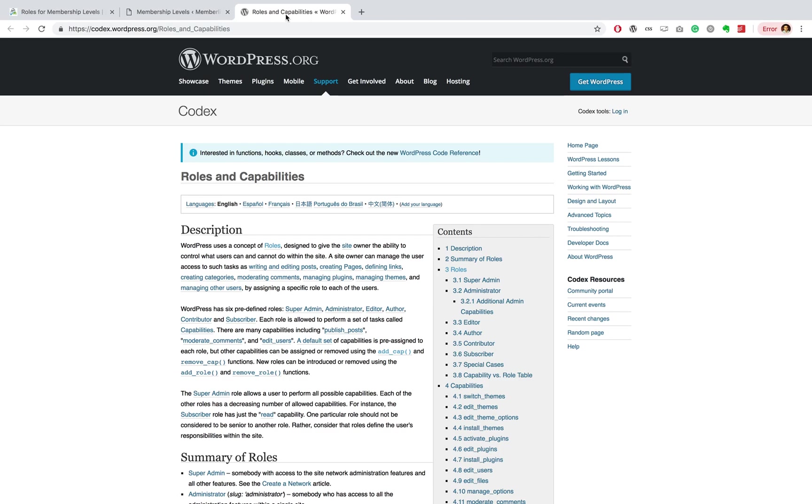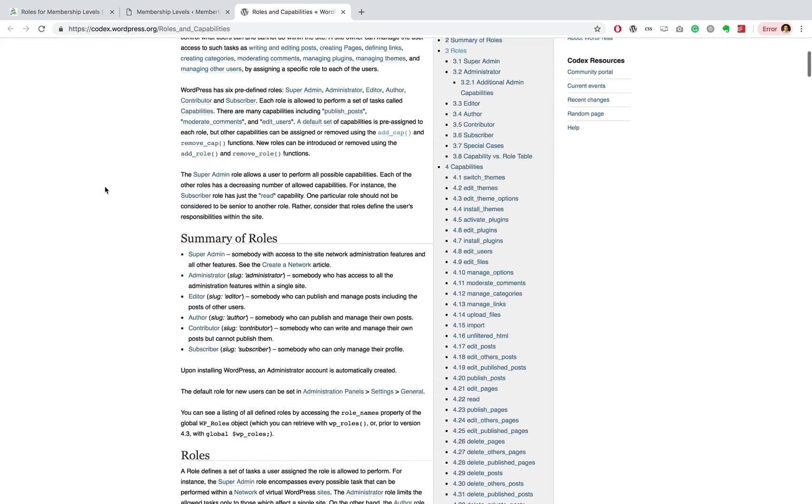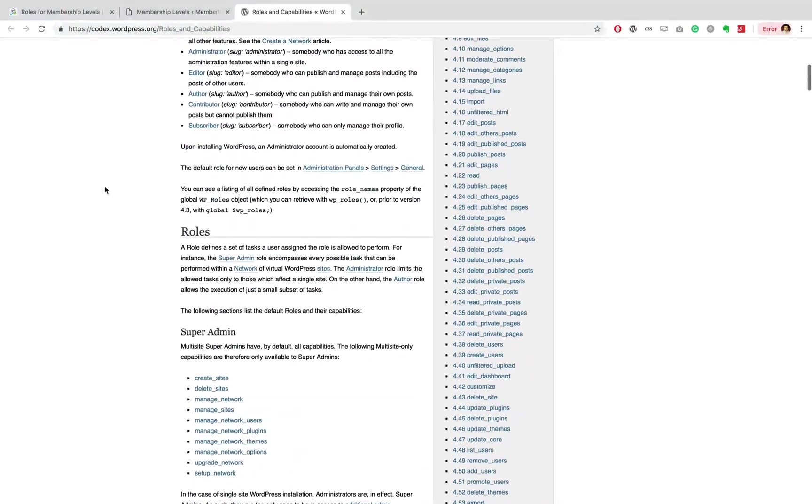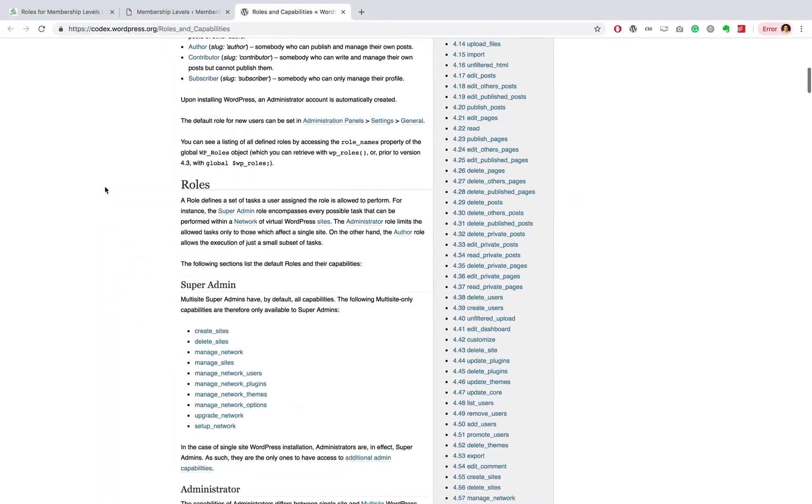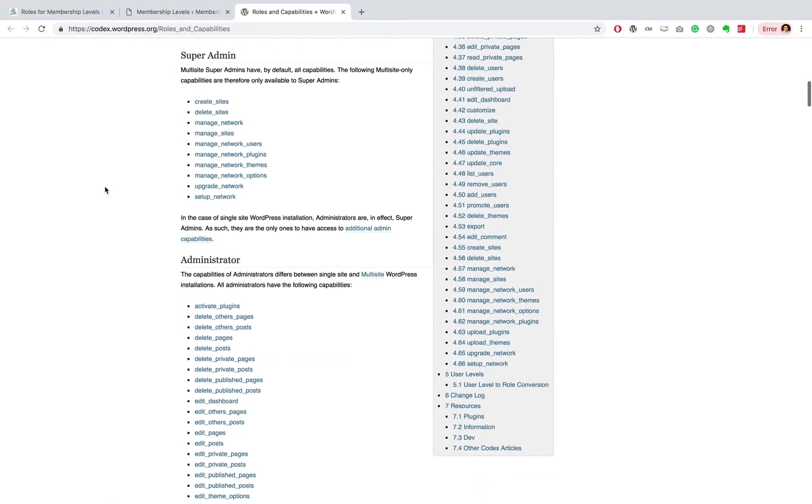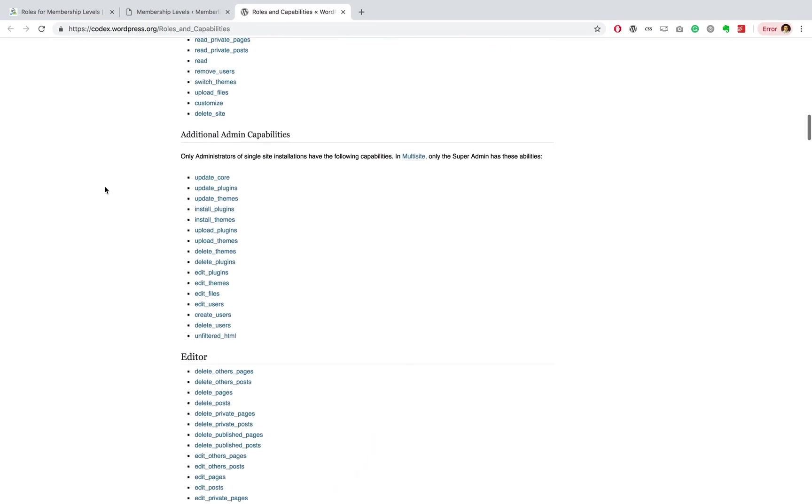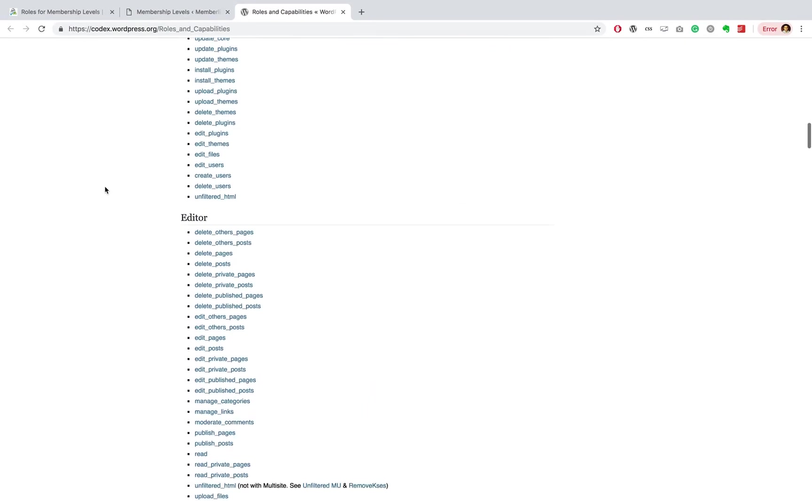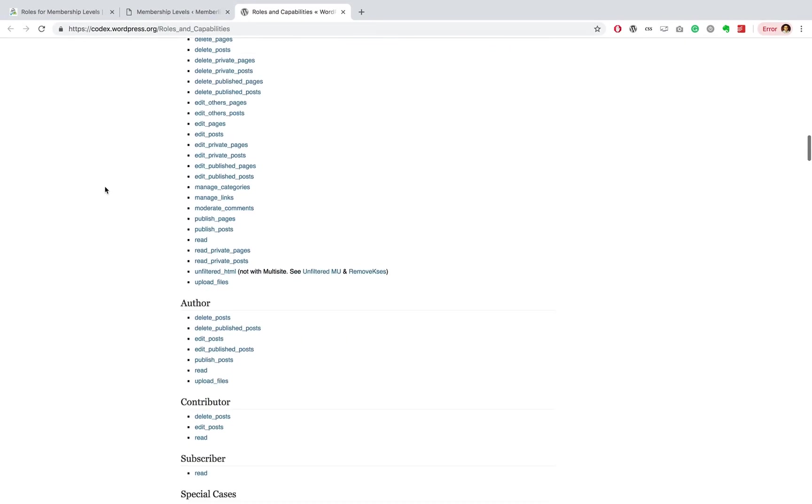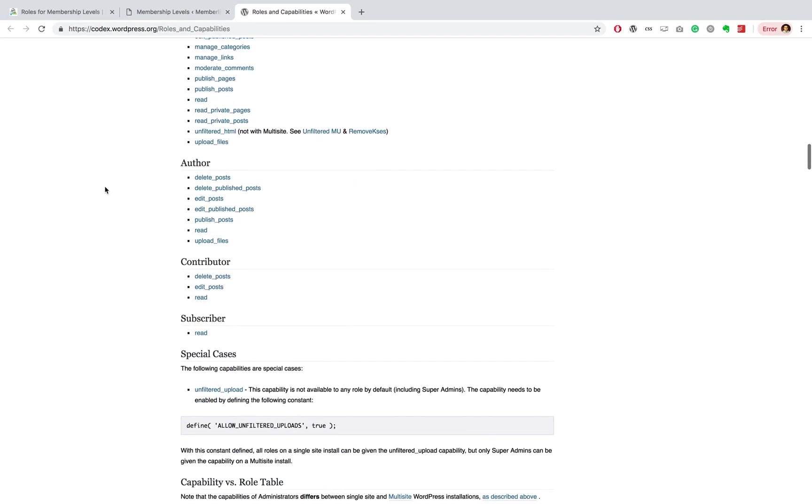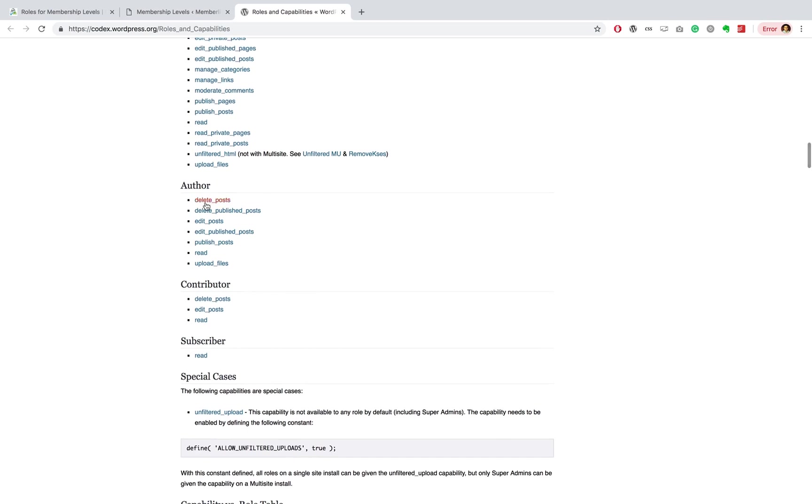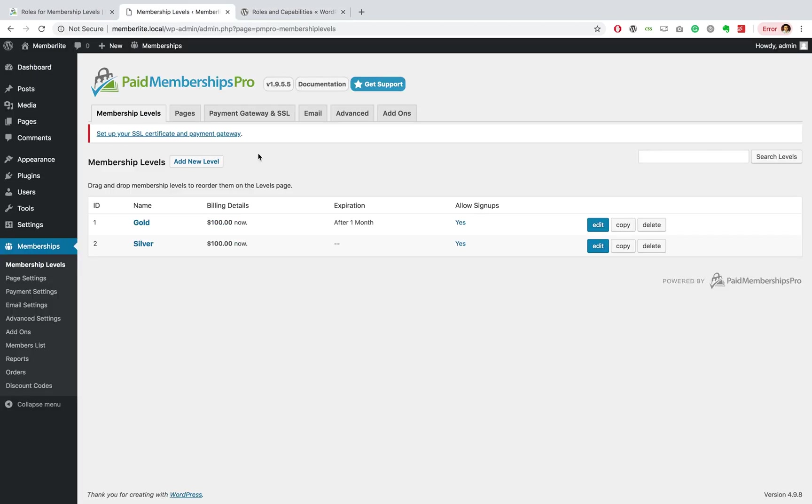Now the reason this add-on is very useful is it allows you to set certain capabilities for each and every role. If you go to the Codex, you can actually see a summary of roles and what the capabilities of each of these roles are. With our newly created roles, we can assign specific capabilities to each of these roles.